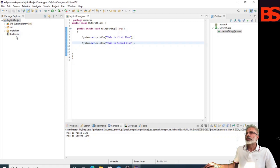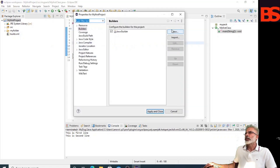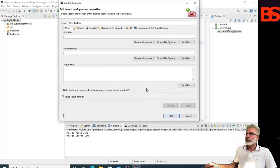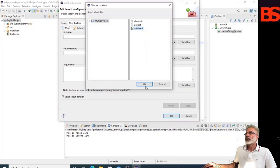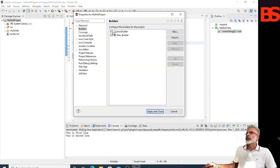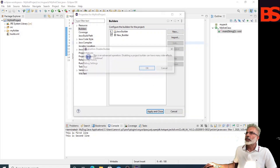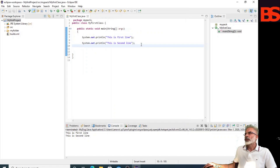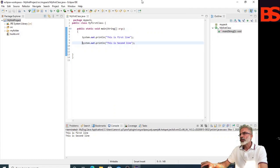Click Finish. You can see the build.xml file has been created. Now go to Project, then Properties, then New, and select Ant builder. Click OK, select the build file — browse to this one — and click OK. You can now disable the Java builder if you want. Apply and close.